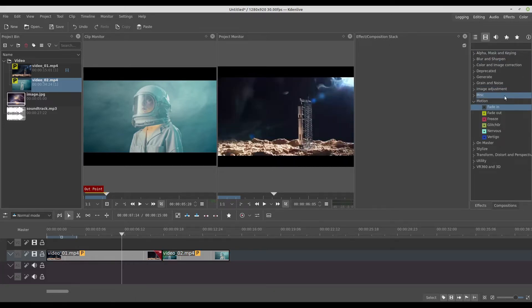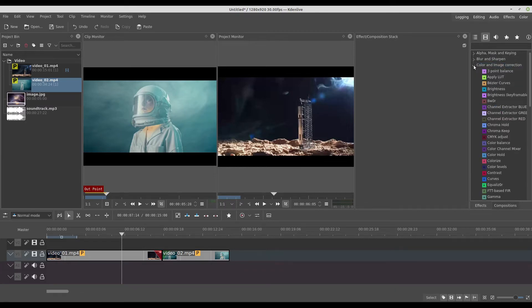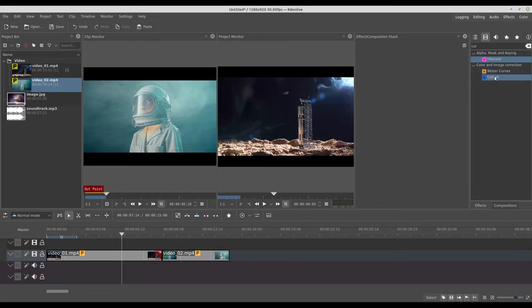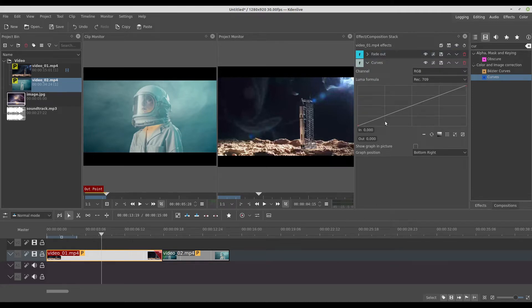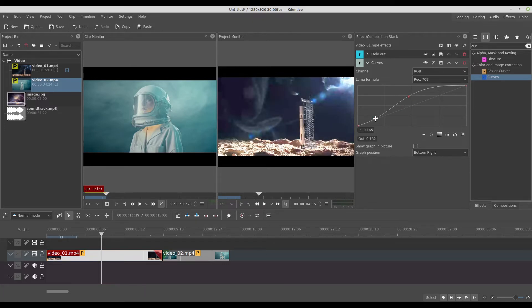I can also add more effects. For example, I can work with the colors — take the curves effect, I'll search for it because it's easier. I'll apply the curve to this first video right here, and I have the properties in the effect compositing stacking panel. Now I can bring the colors up, add more light and more contrast. And if you toggle this eye icon off and on, you can see the result.